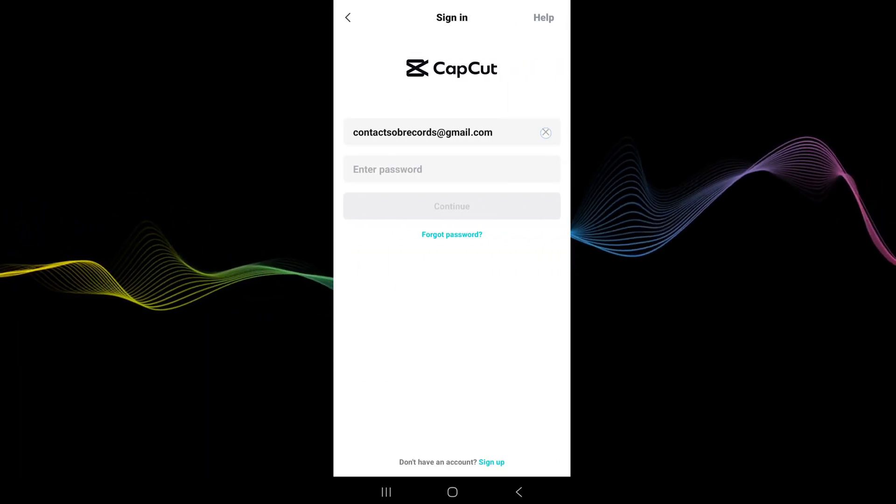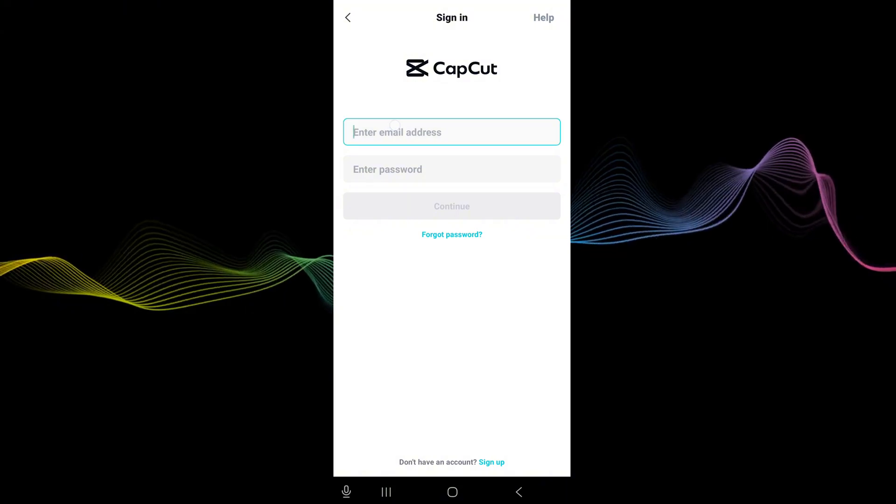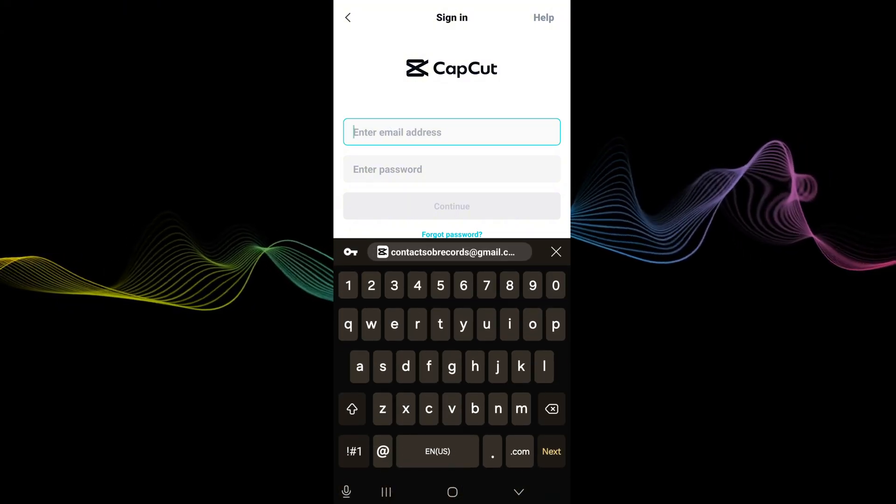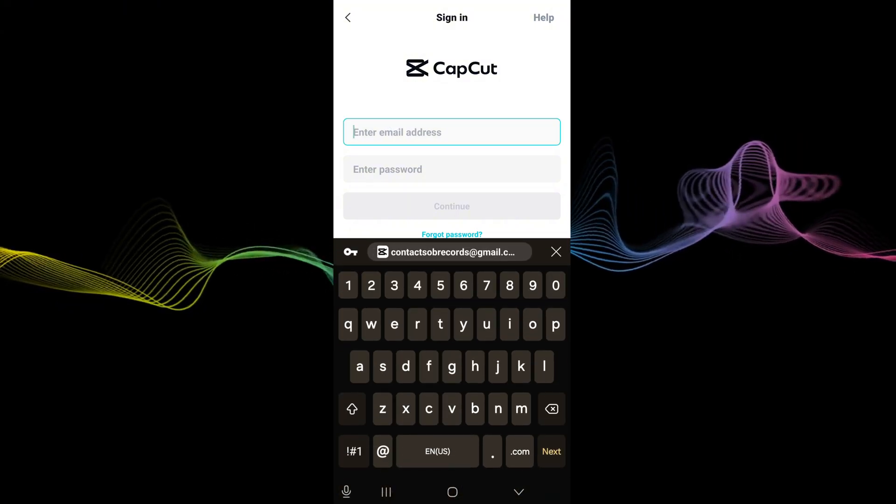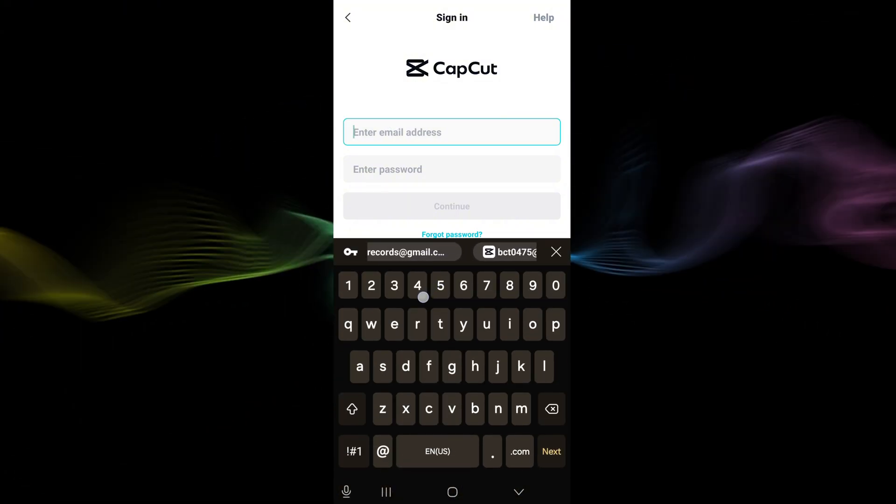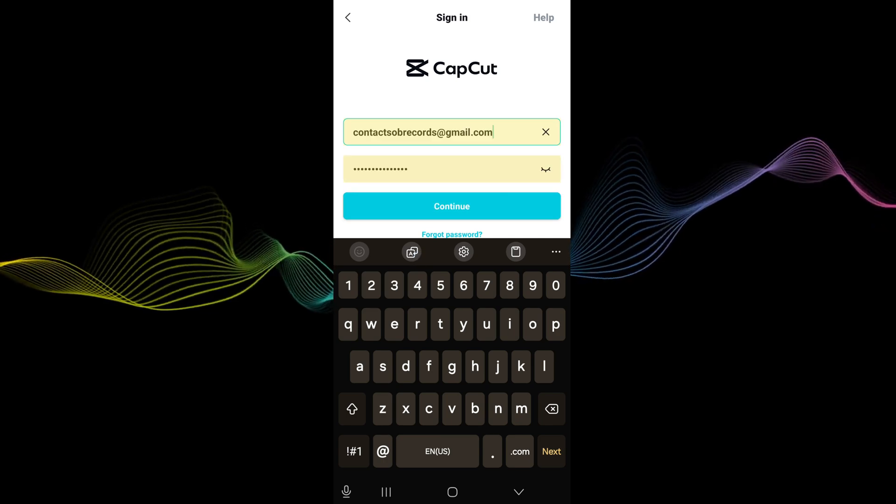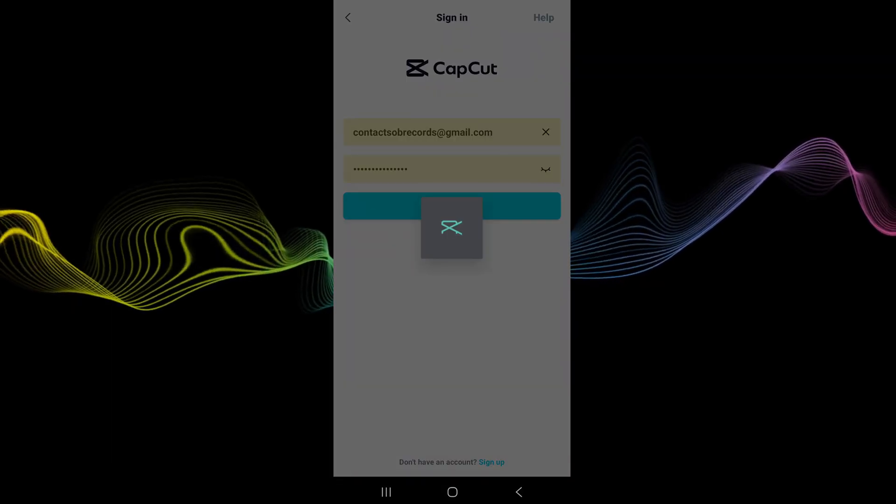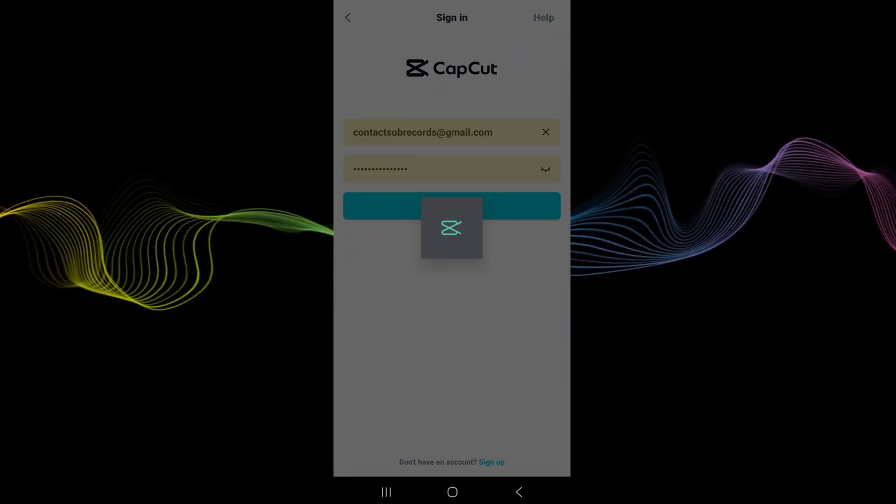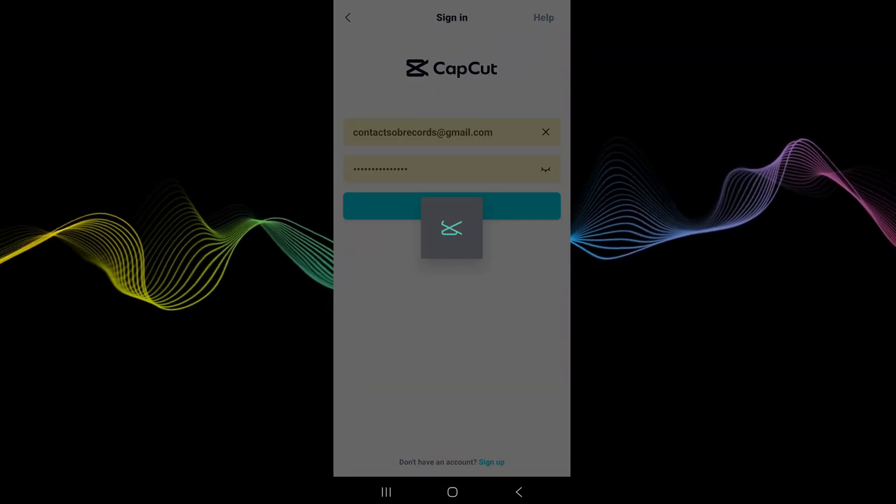So right now I'm going to sign in to my account. Please don't send me spam email, please no. Oh my good, no for real though. Alright let's get back to the video.